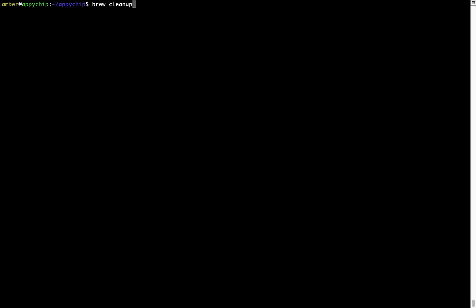This command removes app installers and older versions of the packages only. It would not uninstall any of the apps that you have installed. As you can see, brew cleanup was successfully run on my system.